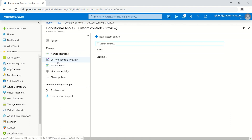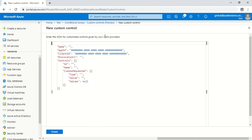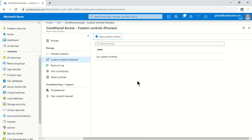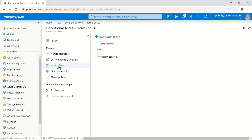The second option is Custom Controls. If you have any third-party identity provider and you want authentication requests routed there for authorization, you can add them here. This list is very limited and I'll share a Microsoft article in the description for reference.